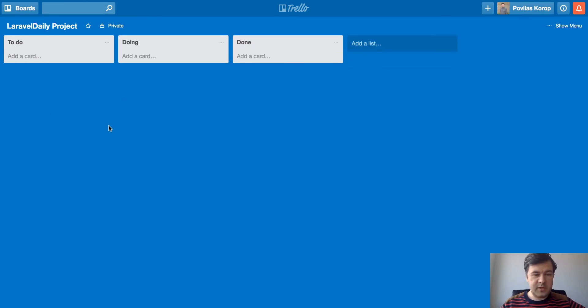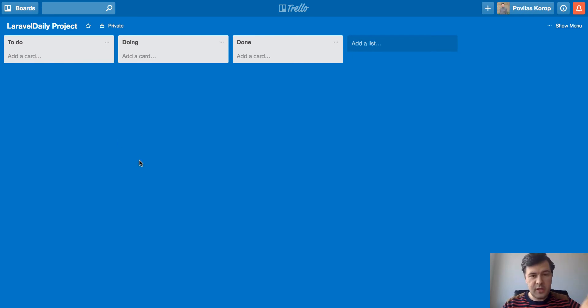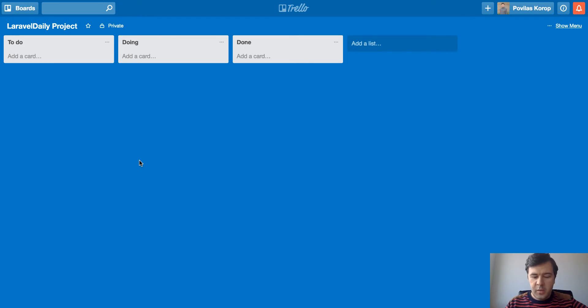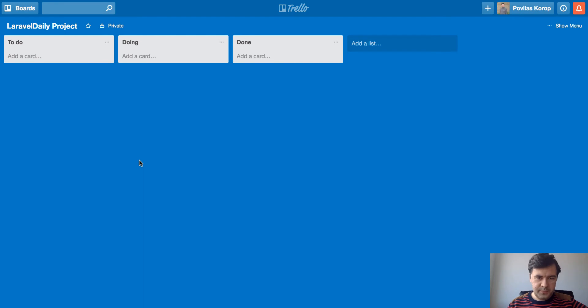So whenever something gets like a new task, you go into to-do, then you drag into doing and to-done. But in reality, in our project, it's a little more complicated.